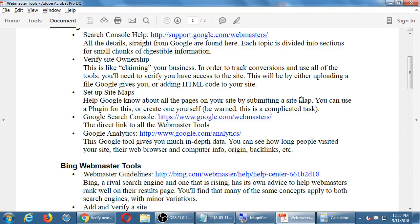Question about data retention: there's a message about data retention controls. What's happening in Europe — which seems to be on the cutting edge of privacy — is that they're changing a lot of things about online data storage. Many websites are now having to comply with that for European audiences. So that message is most likely saying something about international privacy laws compliance.